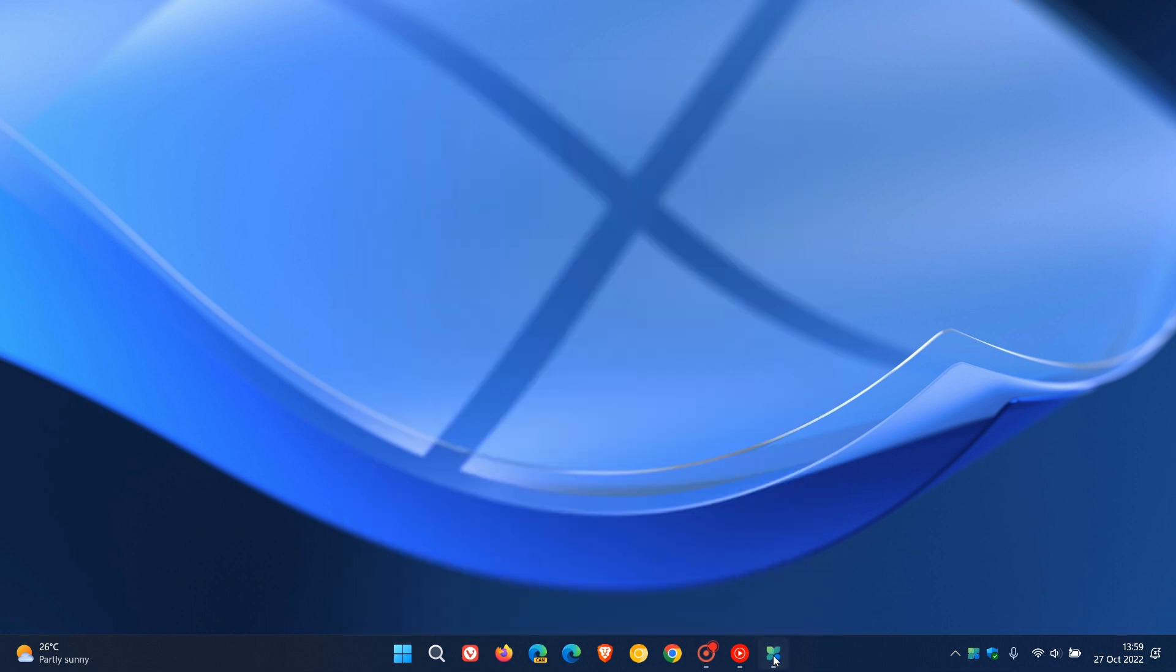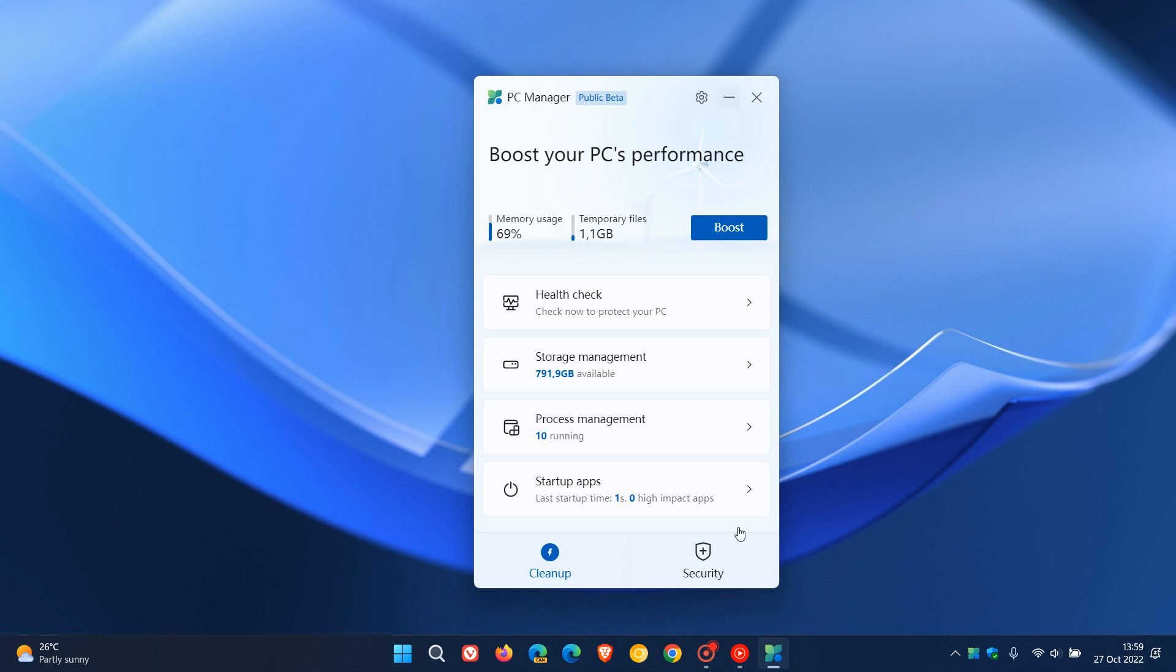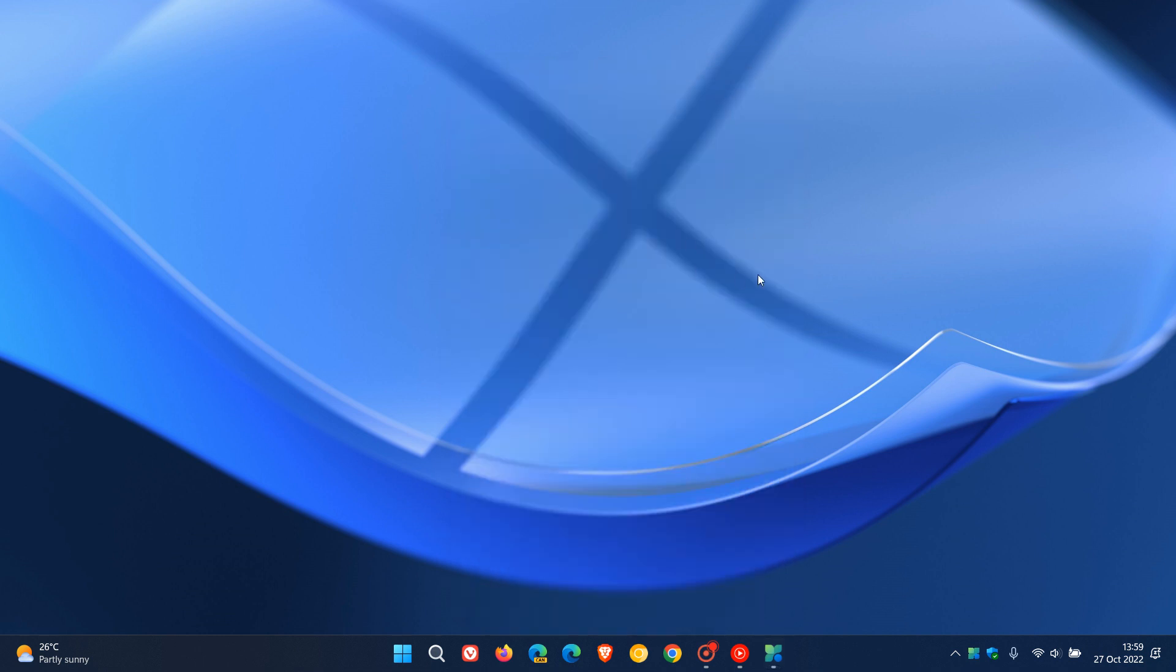So I just want to let you know that the PC Manager seems to be a legit app that Microsoft is working on now. Obviously if new updates roll out or any new options and settings or features, I'll let you know and post accordingly. Thanks for watching and I will see you in the next one.